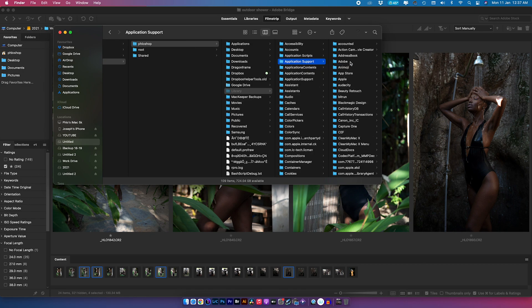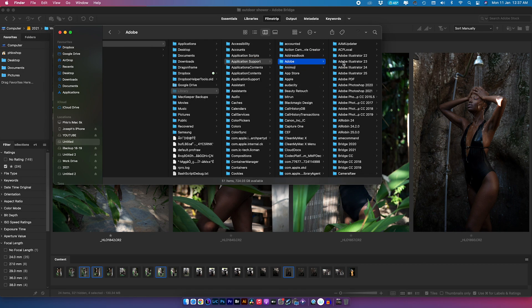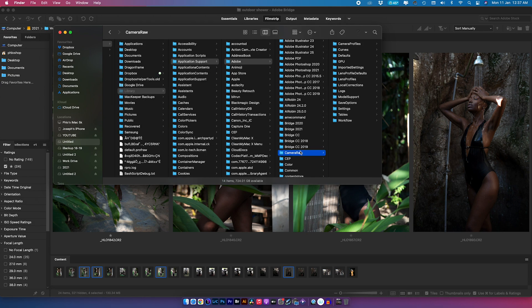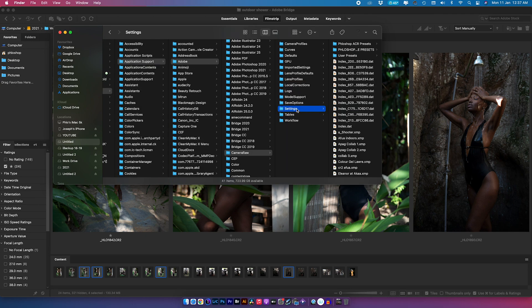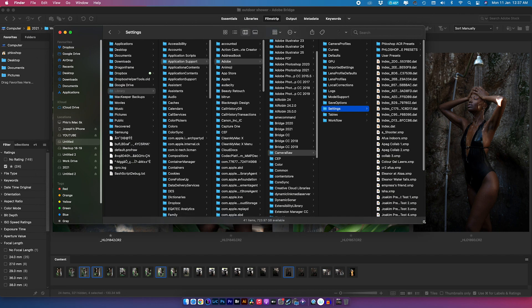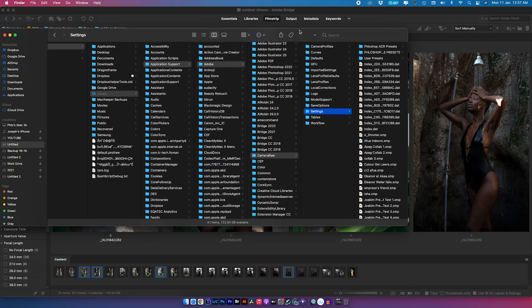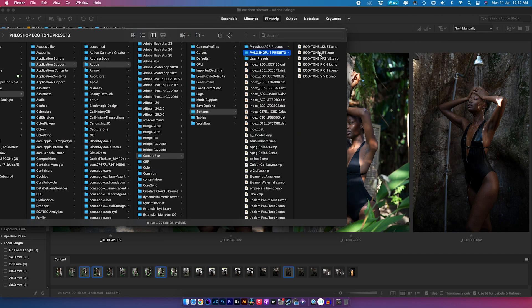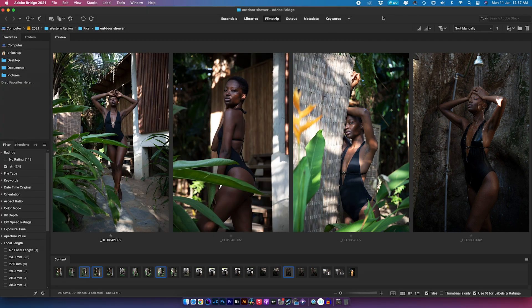Now that we're in the Library, we need to look for Application Support, click on Adobe, and then come down to Camera Raw. Once inside Camera Raw, look for Settings — that's where you're going to paste your presets folder. All you need to do is paste it in there and you'll notice your presets appear. Now that we have our presets installed, we're going to open the images and start working with them.